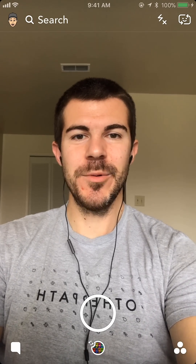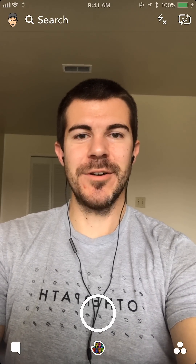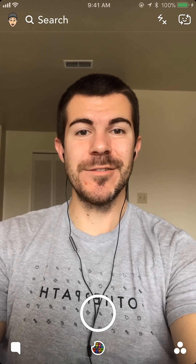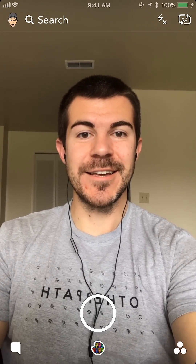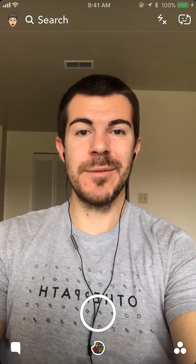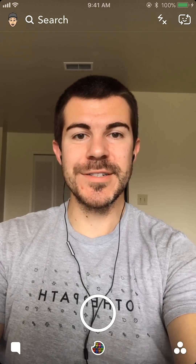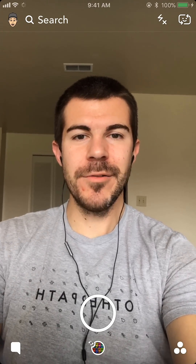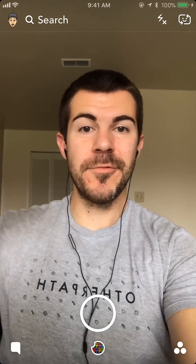What's up guys, Andy here with another episode of Tap Lab. Starting this one out on Snapchat, and today I'm going to show you how to use the new stickers update that allows you to add things like date, time, temperature, and more to your snaps through stickers, rather than the previous method where you had to use filters.